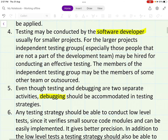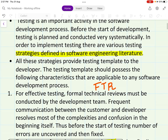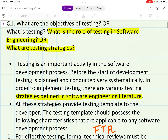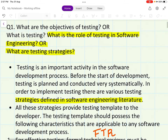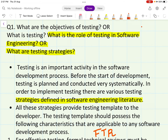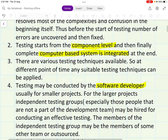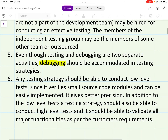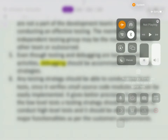This covers why testing and testing strategies are so important. Any exam question from these topics — objectives of testing, what is testing, role of testing in software engineering, or testing strategies — can be answered using this material.